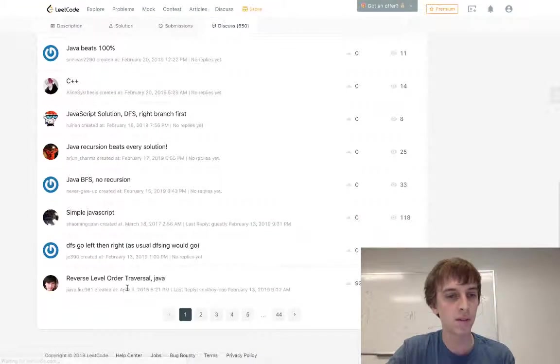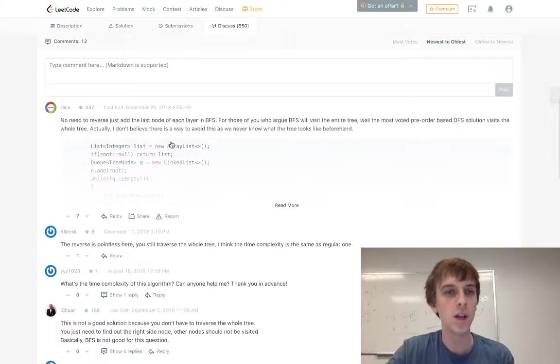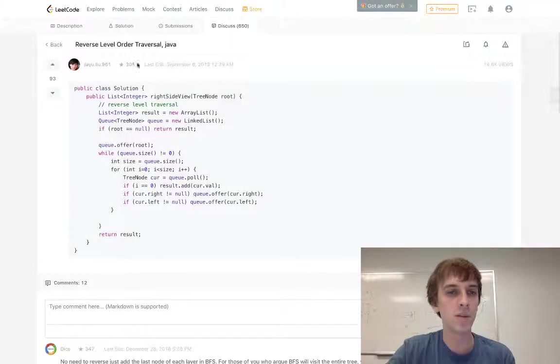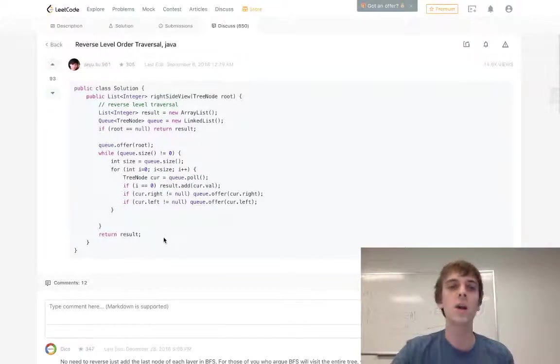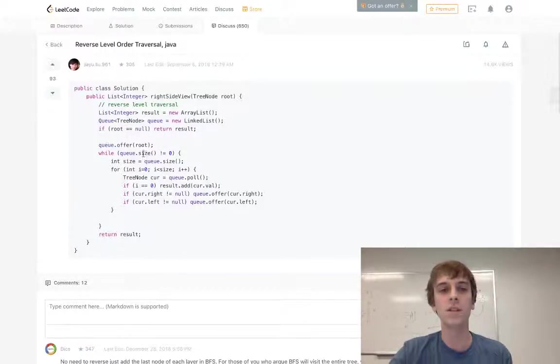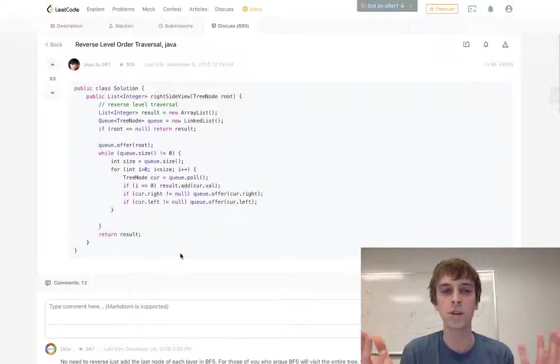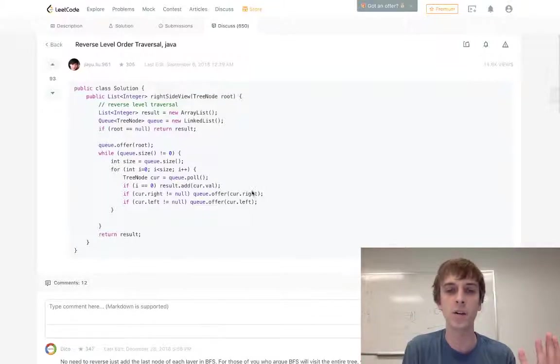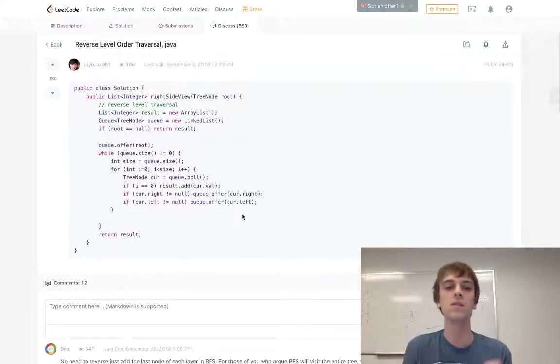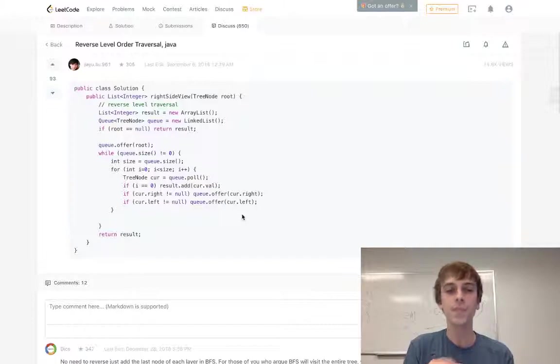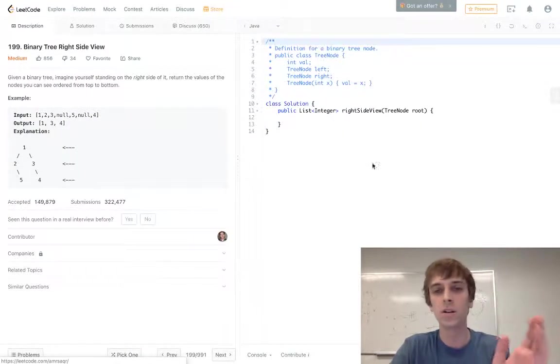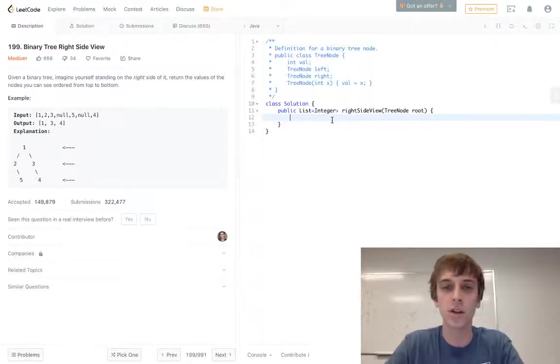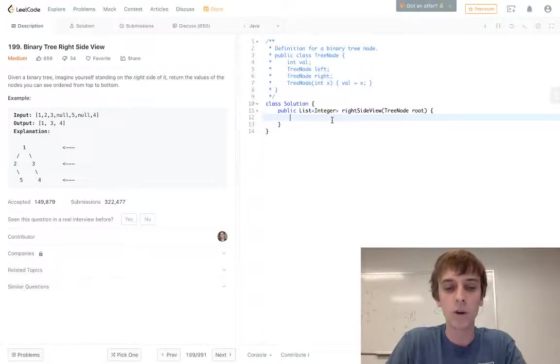What I found, interestingly enough, which I think is the best solution, is this reverse level order traversal. It's a cleaner solution in my opinion where you basically have these data structures and you do a level order traversal except you visit the right node first and then the left node, and you add these nodes in. Basically you have a for loop. Let's implement it right here and explain it as we go.